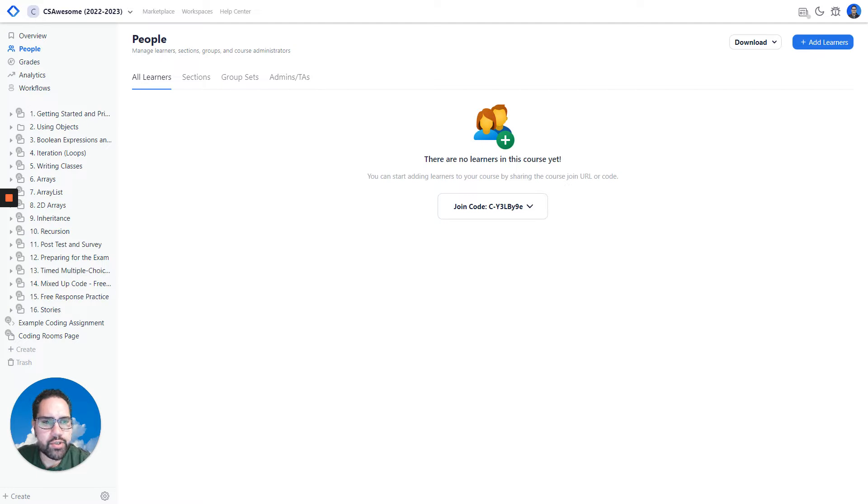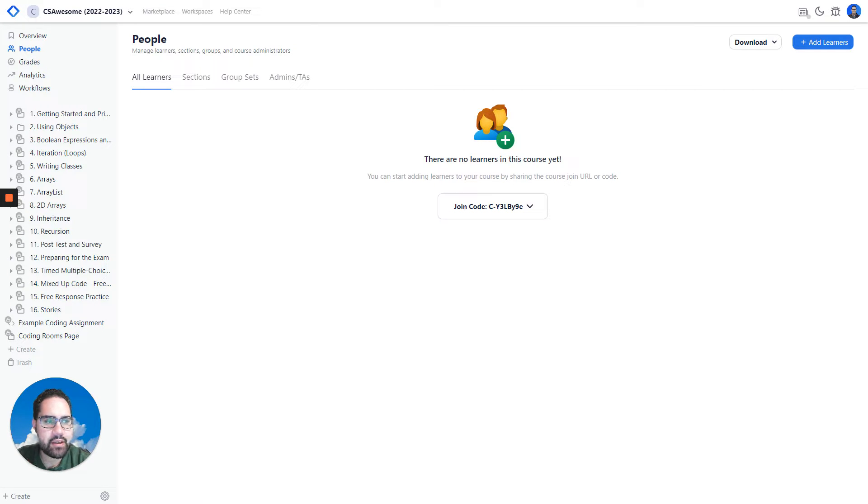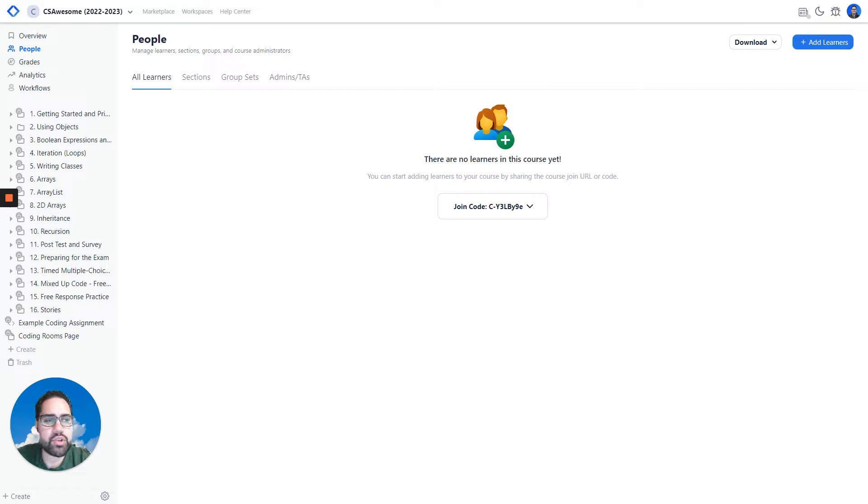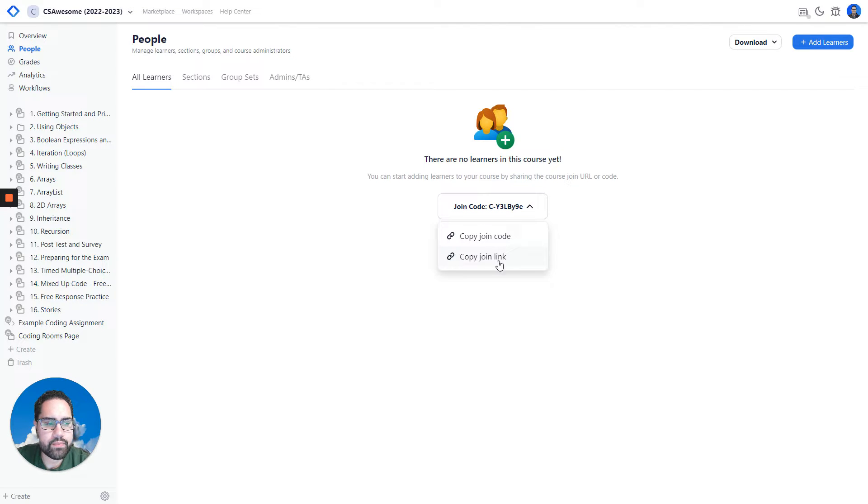Enrolling learners into your Coding Rooms course is easy. First, the simplest way to do it is to just give learners the join link.